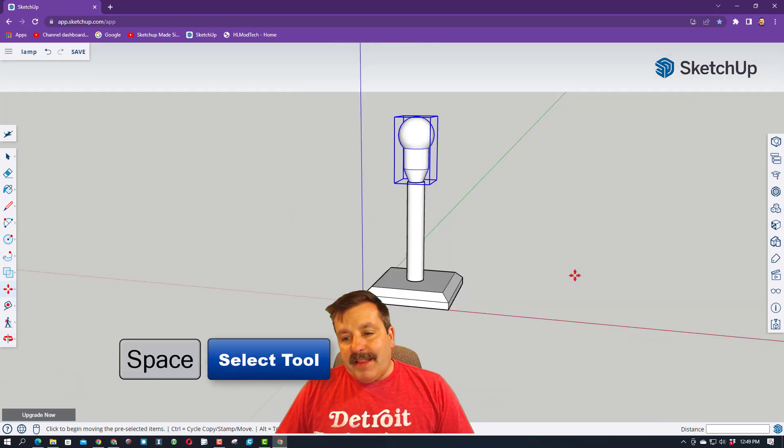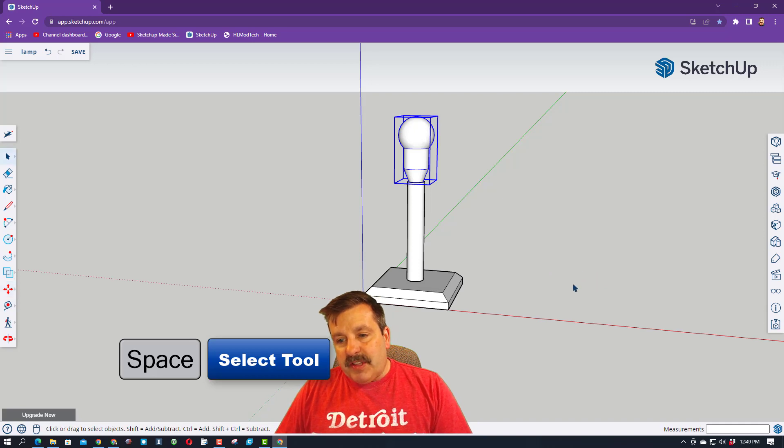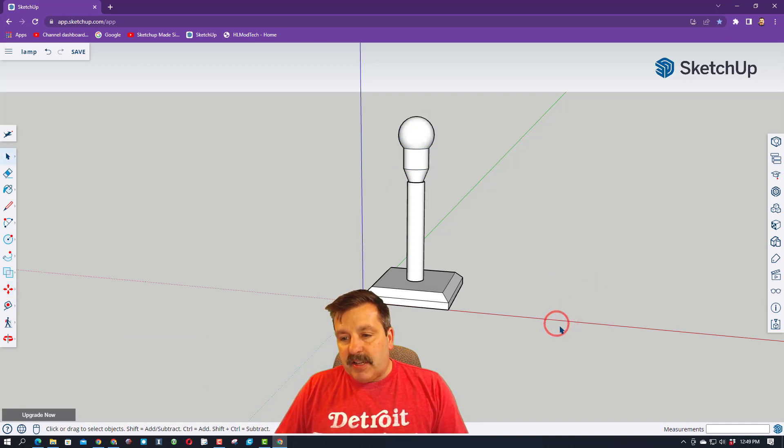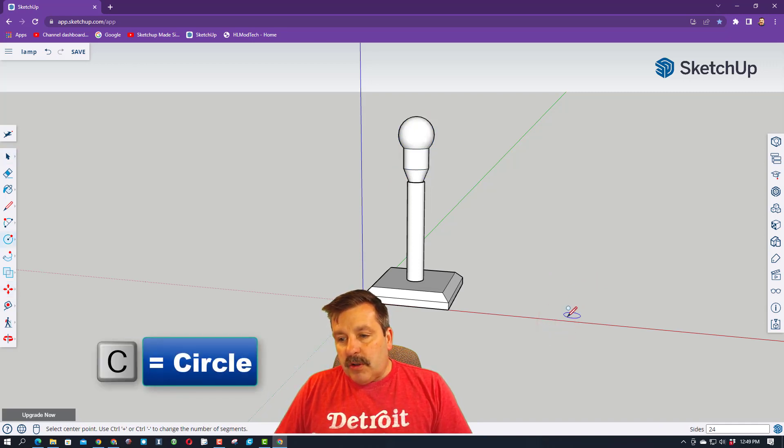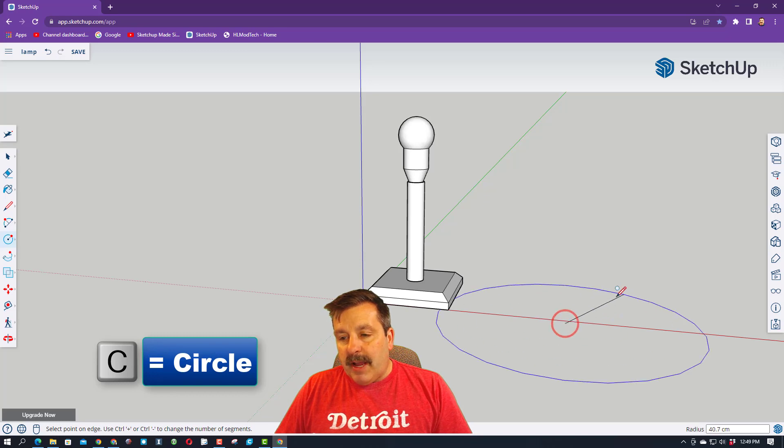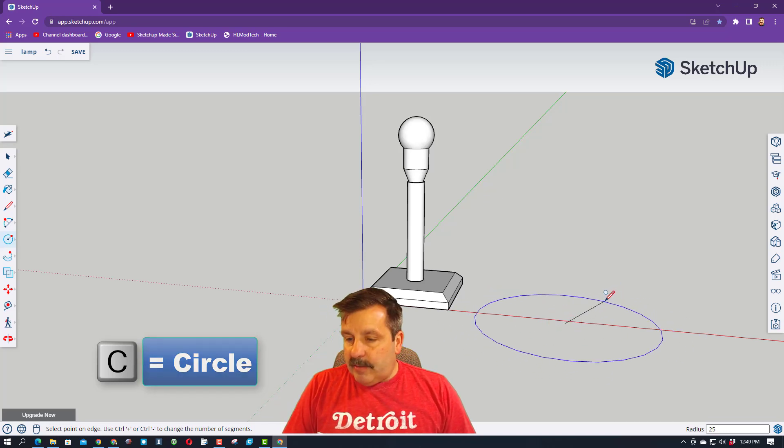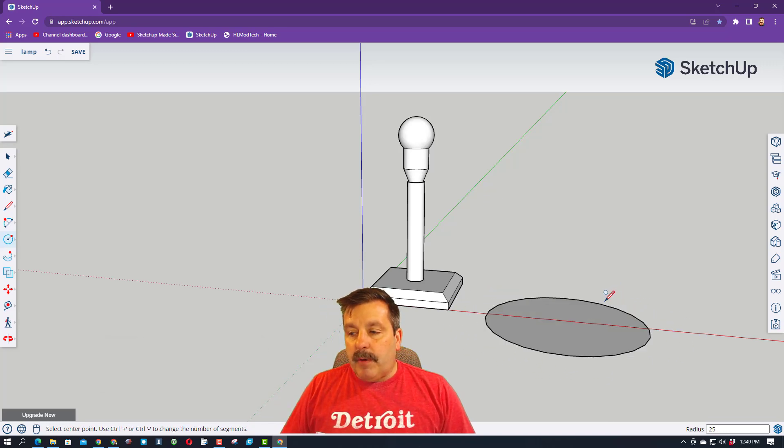We're going to make that lamp shade with a circle. I'm going to hit space bar to click down on the bottom. C for circle, and I'm going to go out to the red axis, and I'm going to tell you we want to type 25 for our radius and press enter.